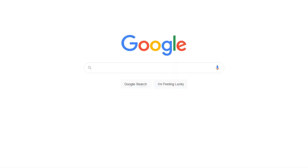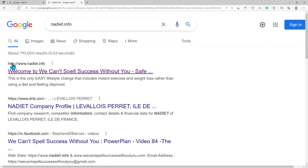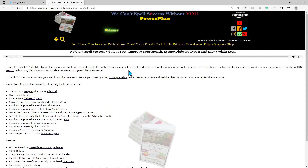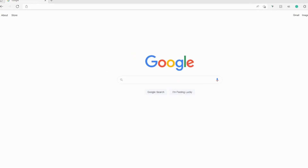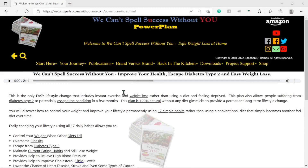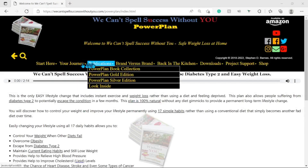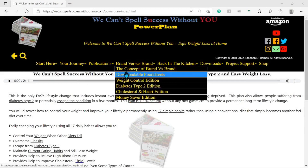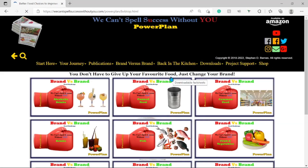We simply need to Google and search for nadiet.info, which will show our WeCantSpellSuccessWithoutYou offerings website link that you can click. Alternatively, enter the web address WeCantSpellSuccessWithoutYou.com to find us. When our website loads, click the brand versus brand menu and select download food sheets.